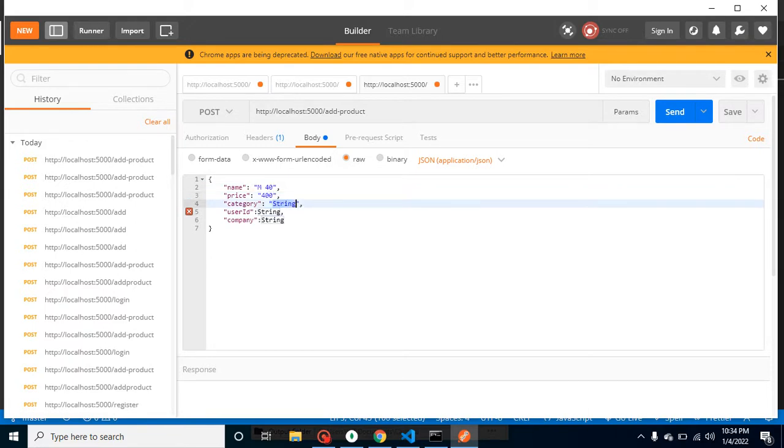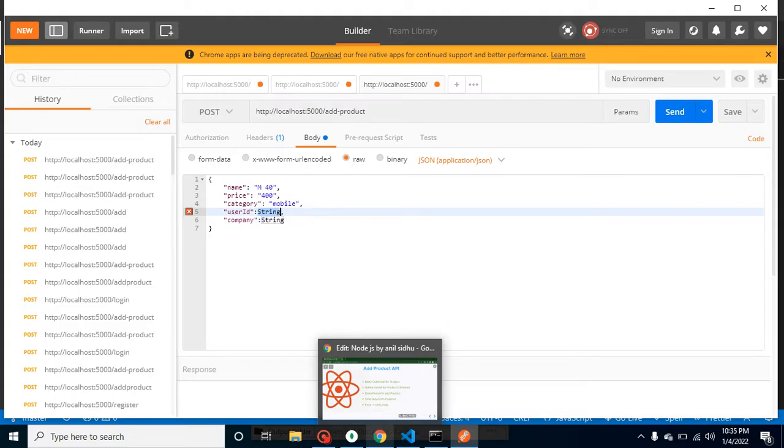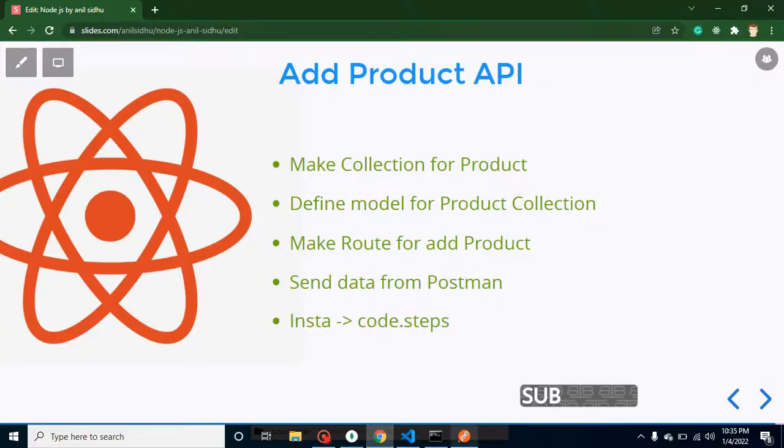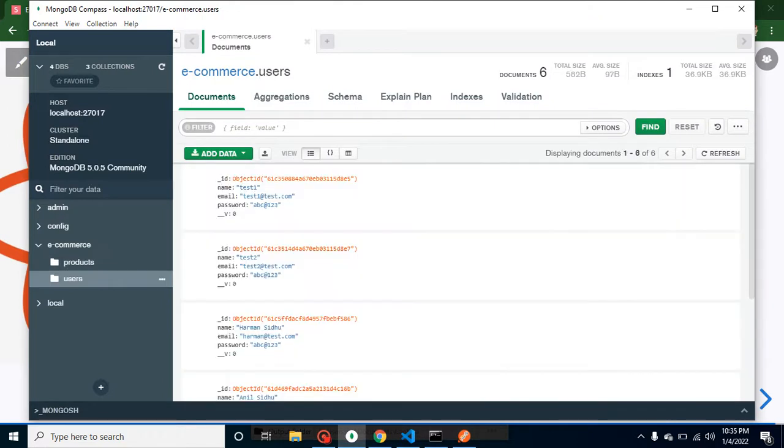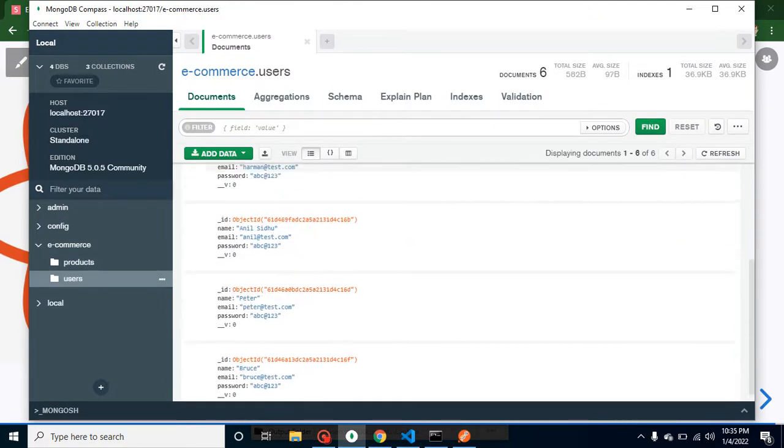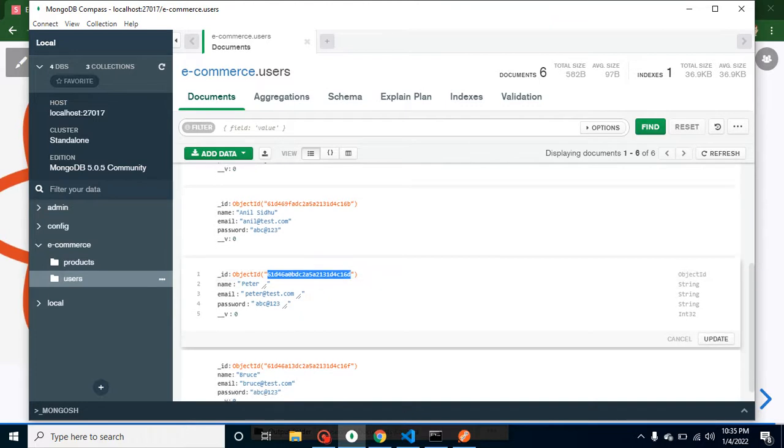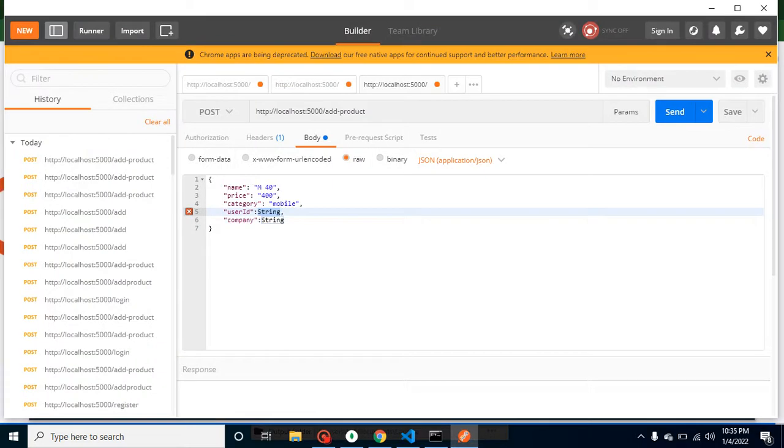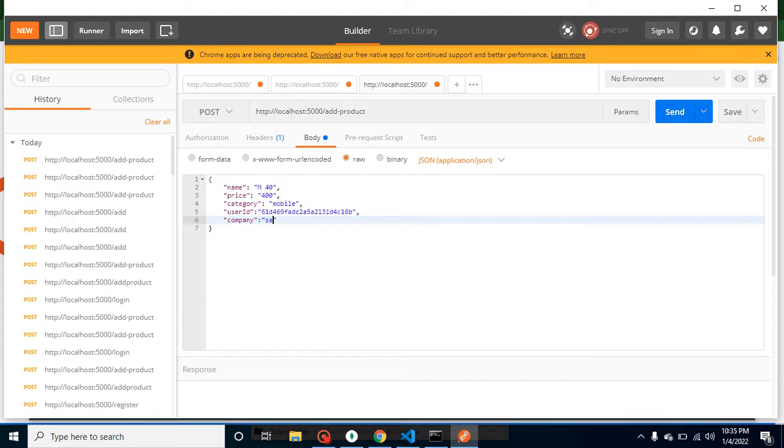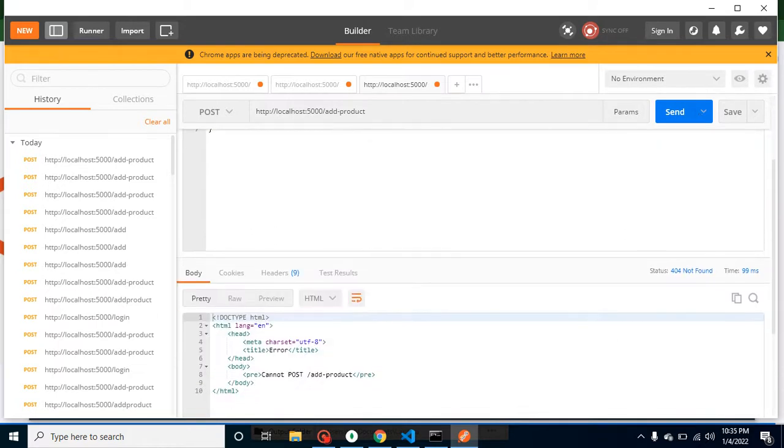Let's say I am adding here product name will be M40, price is let's say 400 dollar, category is mobile or something. User ID - you might be thinking how we can get this user ID. That will be the logged-in user ID in the access because that is the user who is adding the products. For a moment, we can just get this ID from database. Let's see, we are getting from the user Anil and user ID will be again string. And company will be, let's say, Samsung.